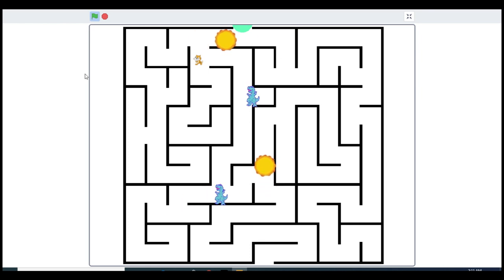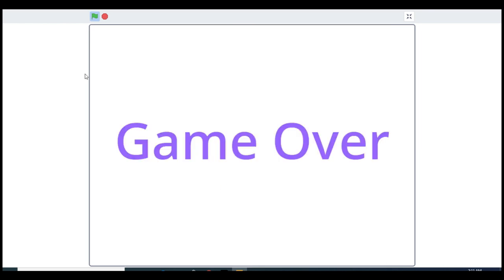I almost finished the level, but this is game over. Hopefully you're gonna win that game. Now let's go to coding.